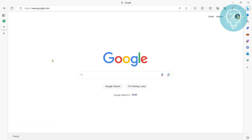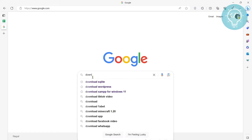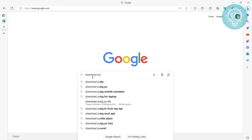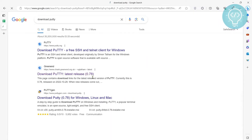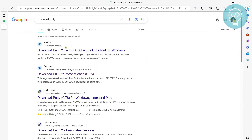Let's see how we can install PuTTY and connect to a server using SSH. First, go to Google and type 'download PuTTY' and click on the first link from putty.org.